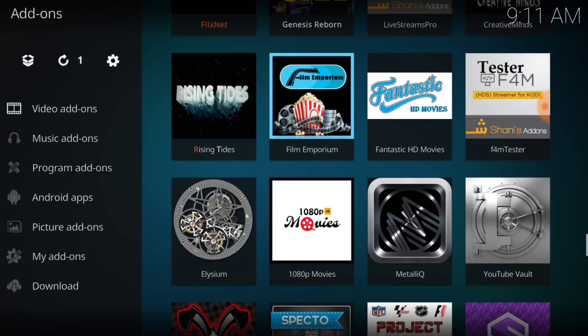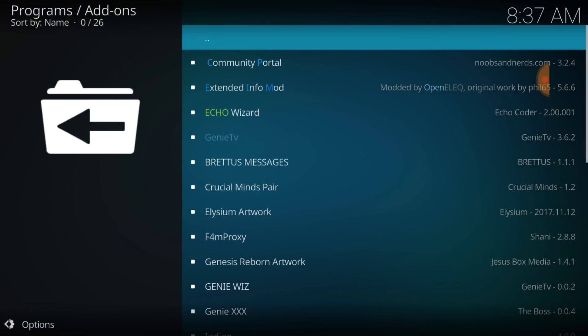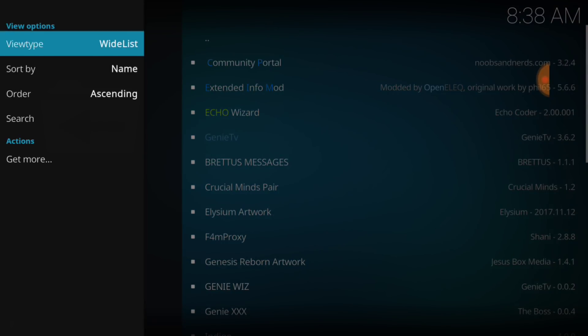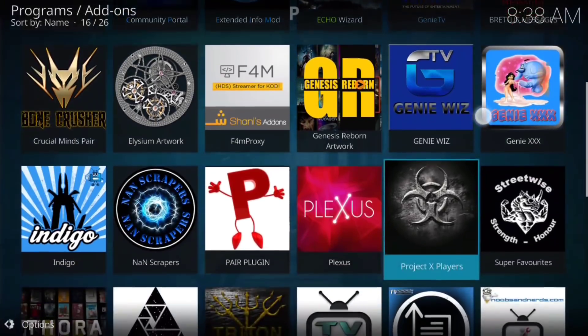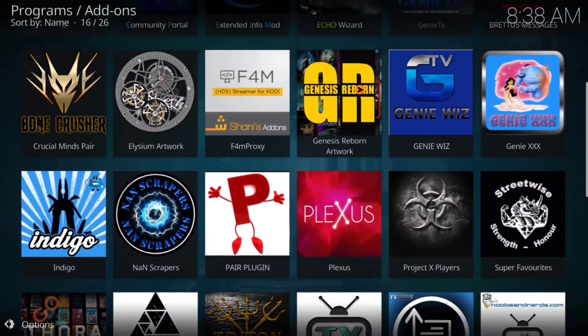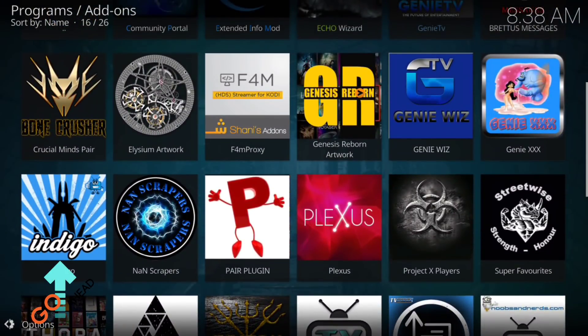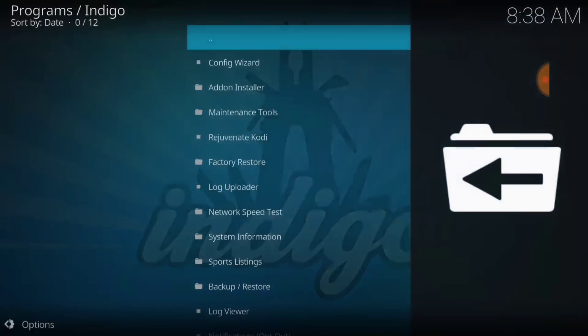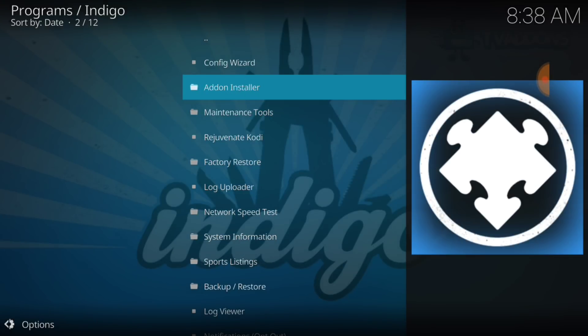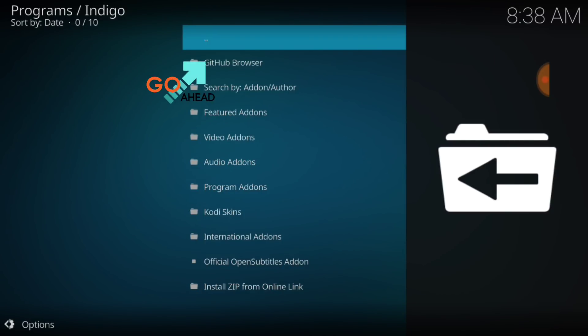And now you want to select Program Add-ons. Once you select Program Add-ons, you can change the look of it so you can actually see what's going on. And we're going to select Indigo right here. Now, once you get inside here, you want to go ahead and select the second one, which says Add-on Installer. And at the top, it's going to say GitHub Browser. That's the next thing you want to select.